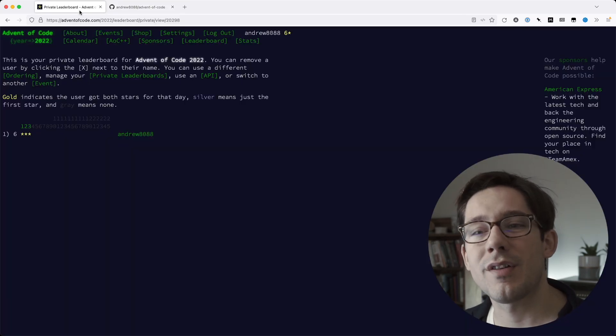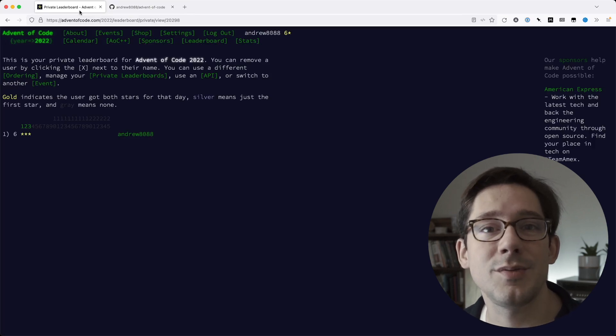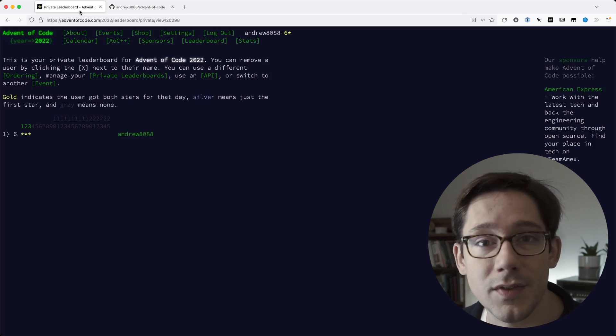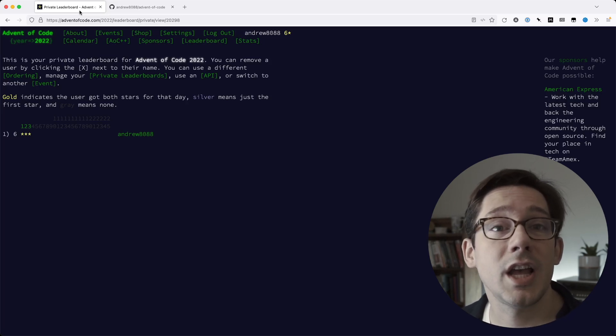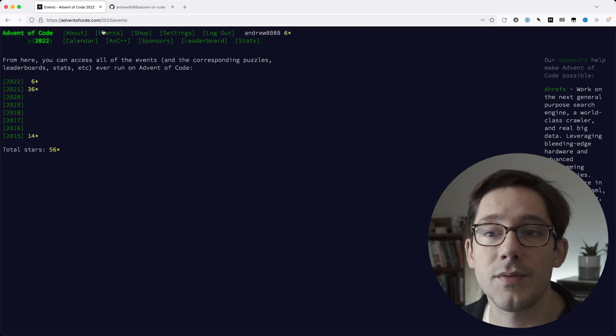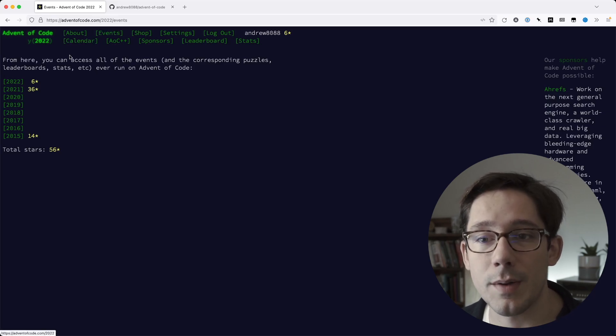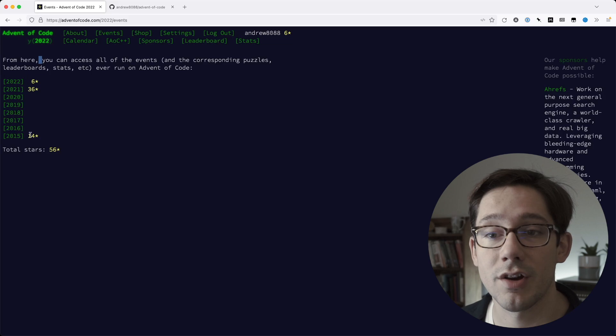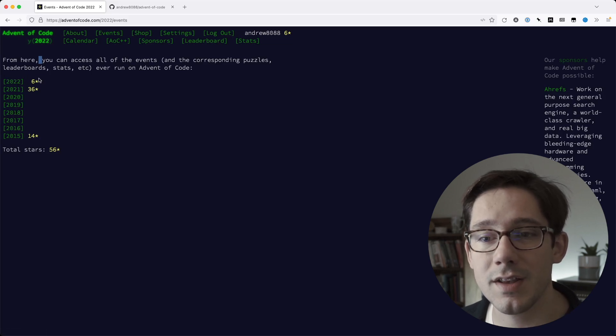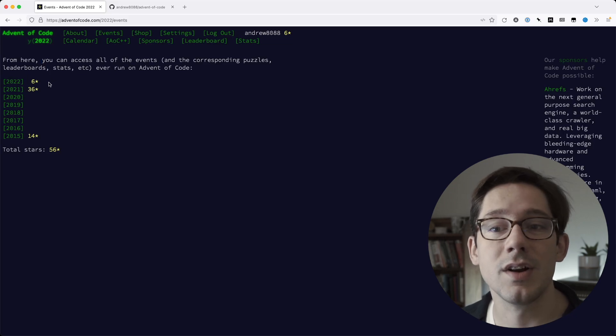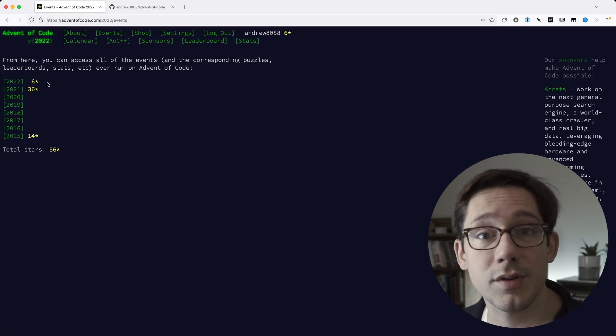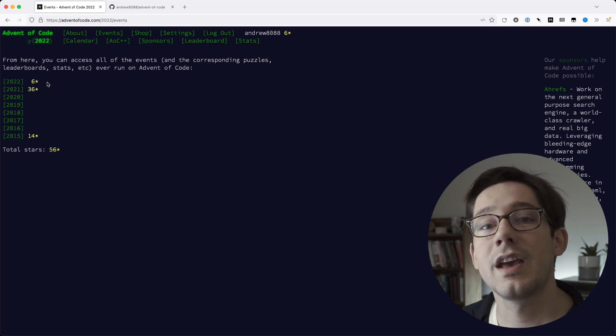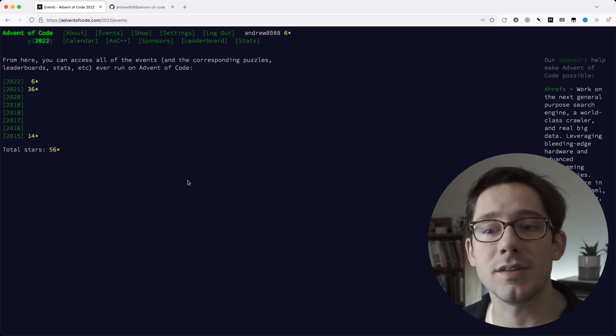One last thing I'll point out about Advent of Code is that you don't have to be doing these problems right now in December. If you're watching this video when it comes out, then Advent of Code is happening now. If you're watching this much later, though, you can still participate. If you go to the events page on the Advent of Code website, you can get access to all of the previous challenges. Right now, we're on the eighth year, it looks like. Seven full years of challenges, and then the eighth year is underway. So if you are trying to learn new languages, you just want to maybe brush up for interviews, something like that, these challenges are a great way to do that.